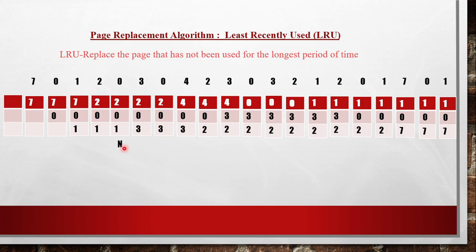No page replacement is called a hit. What is a hit? The page I needed, for example 0, was already present in main memory — that is called a hit. Whichever page I want that is already present in the main memory is called a hit.